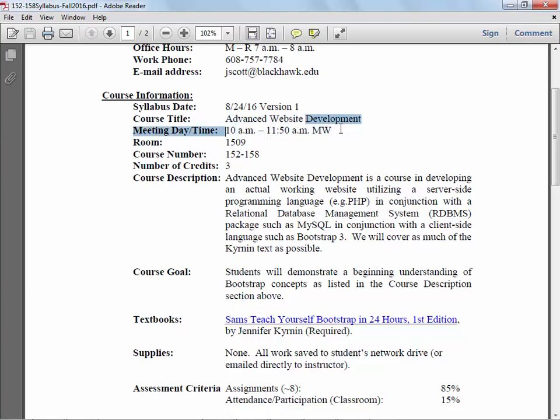The reason I'm doing this now is this is the only class - if you're a full-time student in the program, you take five classes in the third semester: 152-158 Advanced Website Development, 152-145 Advanced Java Programming, 152-148 Relational Database Coding, 152-149 Secure Coding, and 152-161 Website Development using ASP.NET.